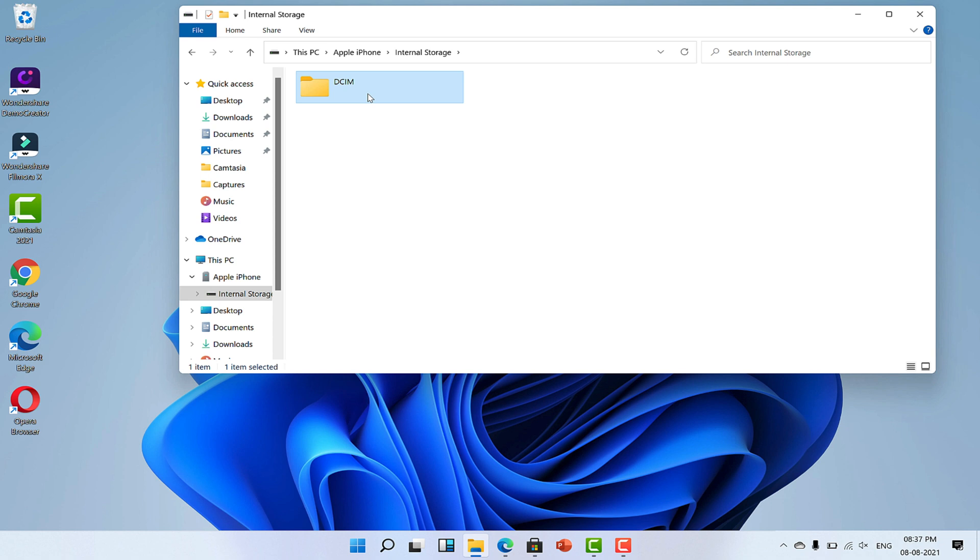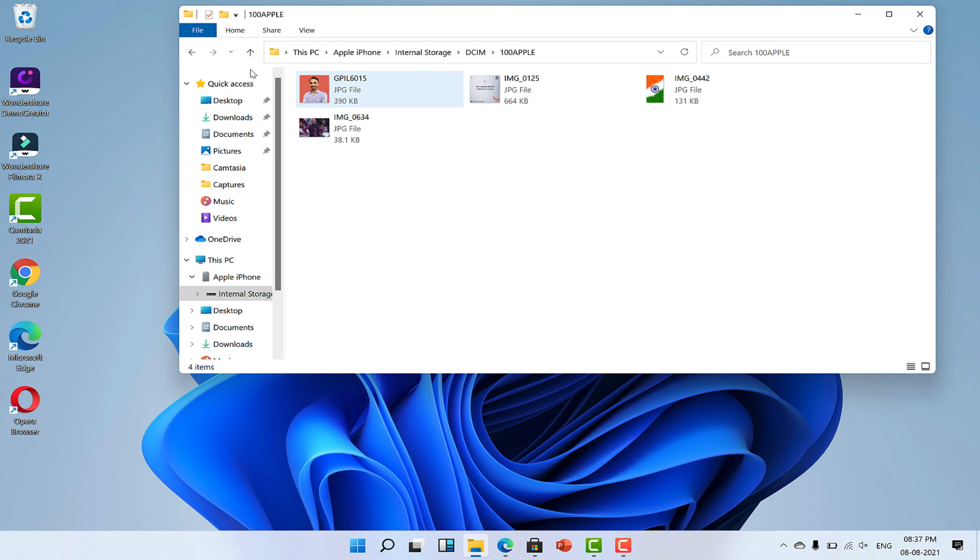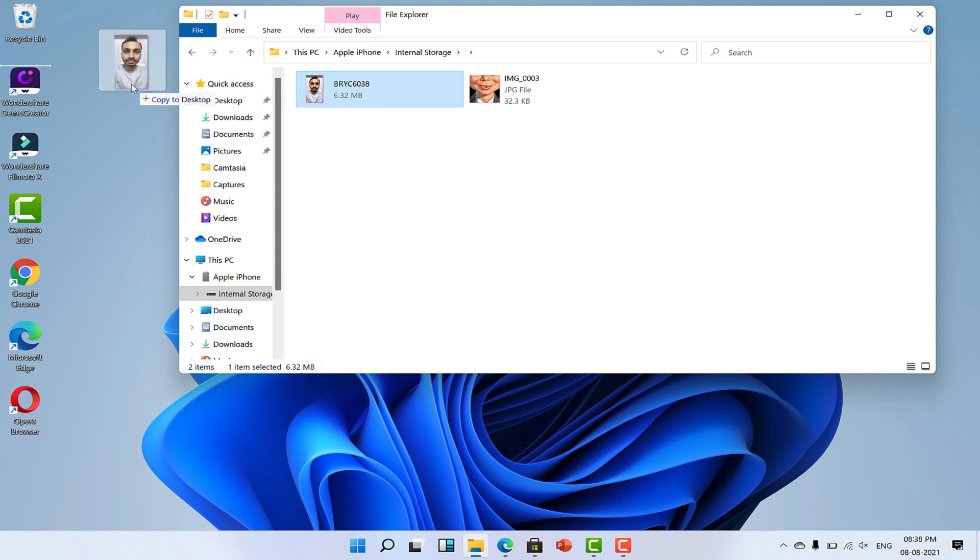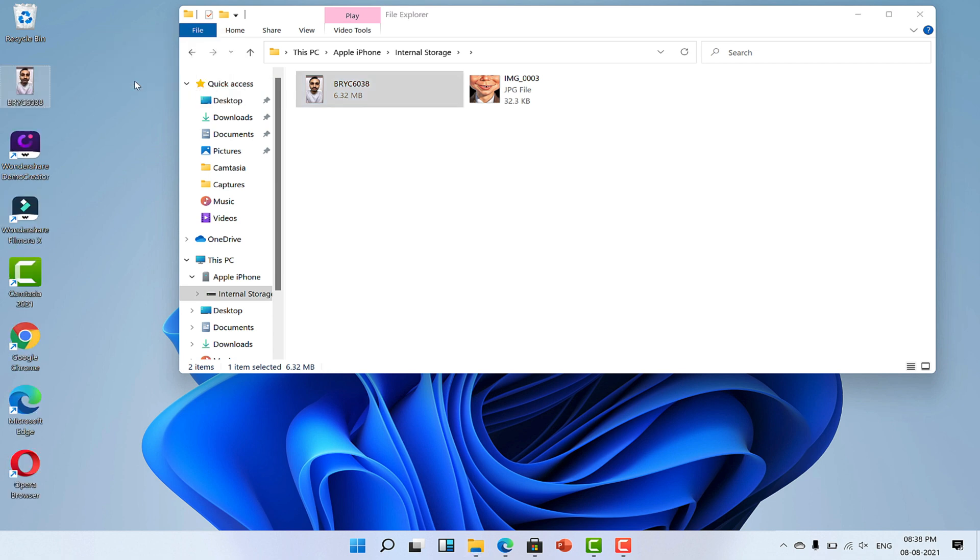In order to transfer videos from iPhone to PC, double click on that folder and then on the next one. Look at this. Here are all the photos and videos you have. Now select the one you want to transfer. You may also select all at once and drag the files to the desktop or wherever you want to save the videos.